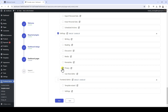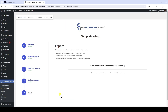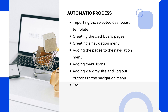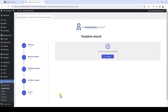Once you have selected the pages, click on Next. Clicking Next will start the process of several steps carried out automatically. This process includes importing the selected dashboard template, creating the dashboard pages, creating a navigation menu, adding the pages to the navigation menu, adding menu icons, and adding View My Site and Log Out buttons to the navigation menu. The entire process could take many hours if done manually, but this wizard does it all automatically so you can save hours of work.